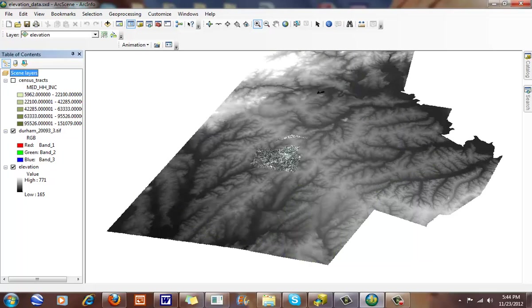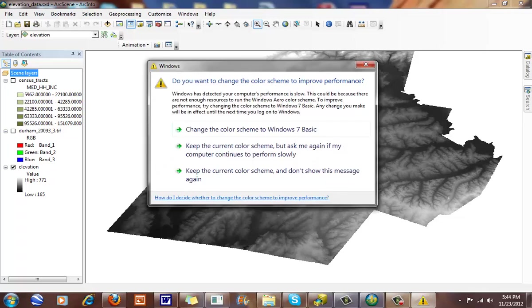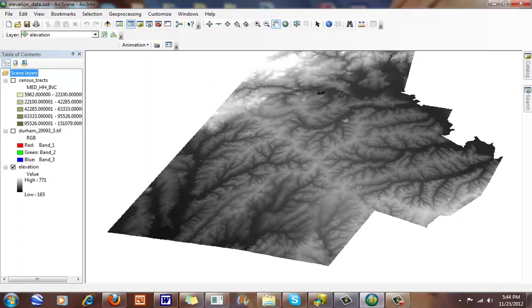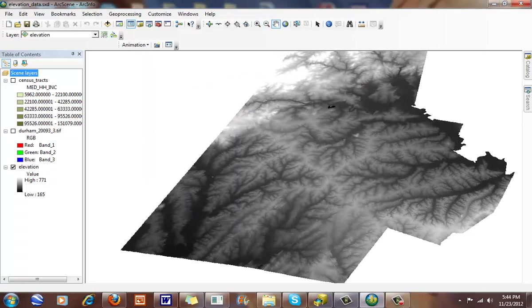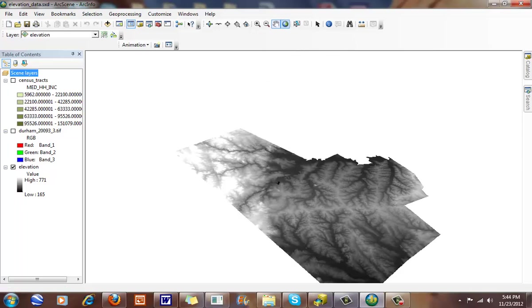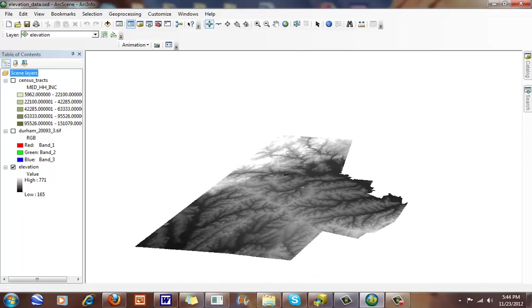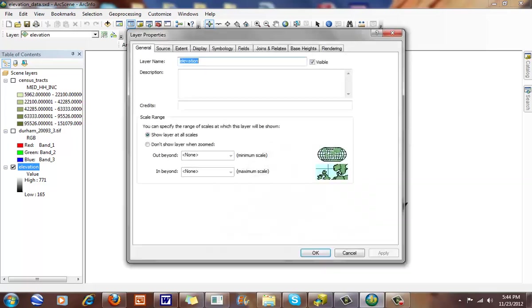The other thing I want to look at is elevation data here. This is my elevation data. So this is just a DEM that I have for Durham County here. And I can extrude it up this way.